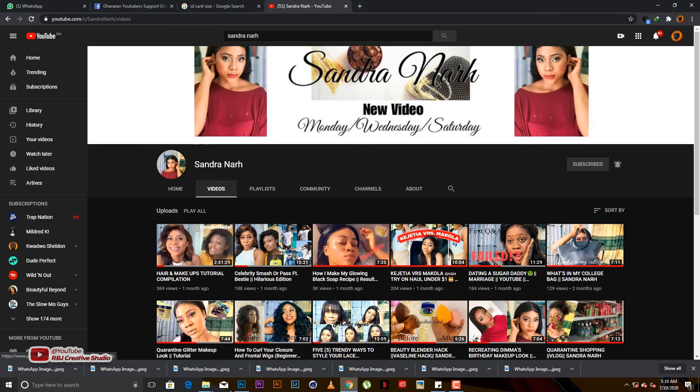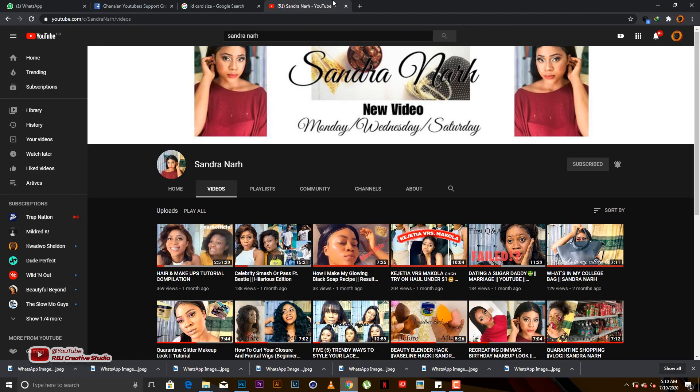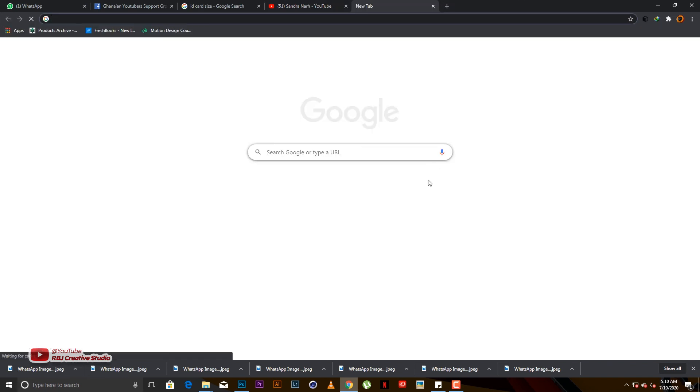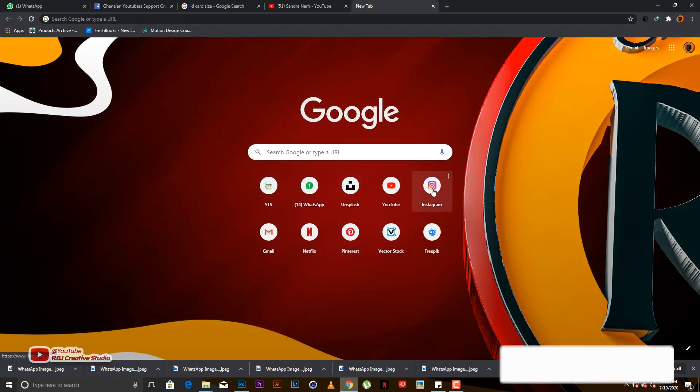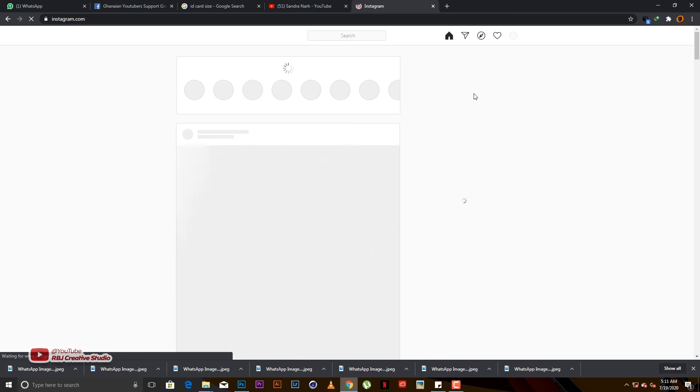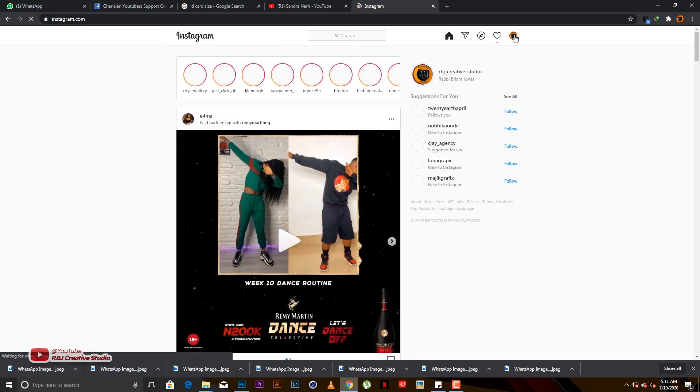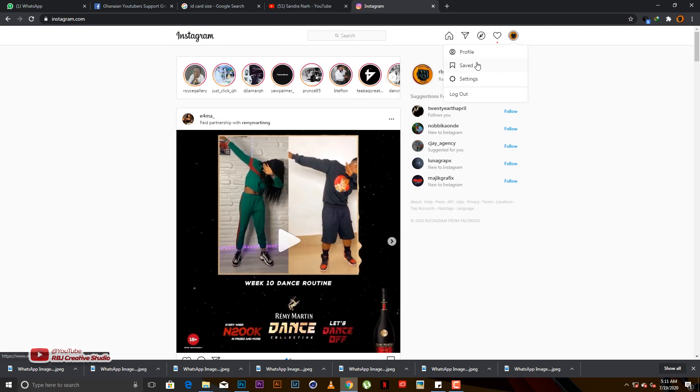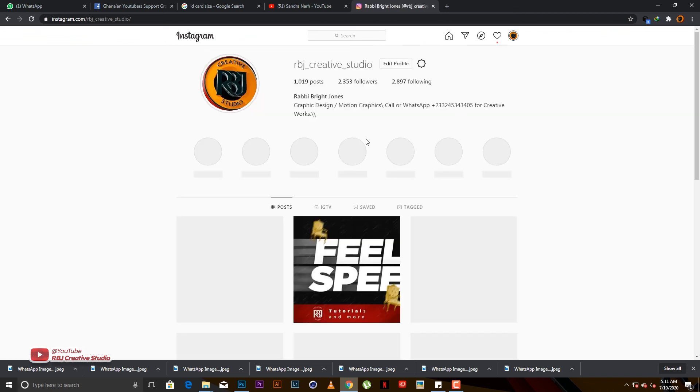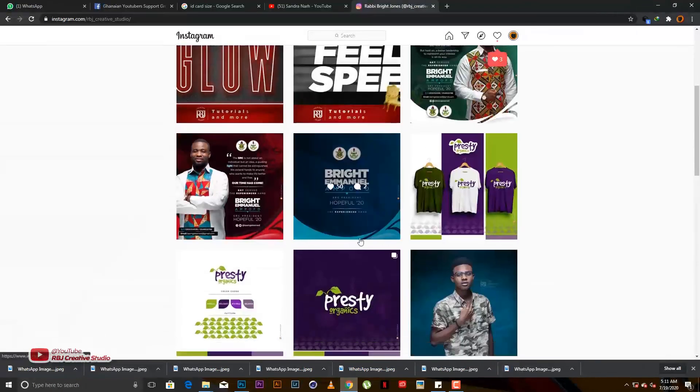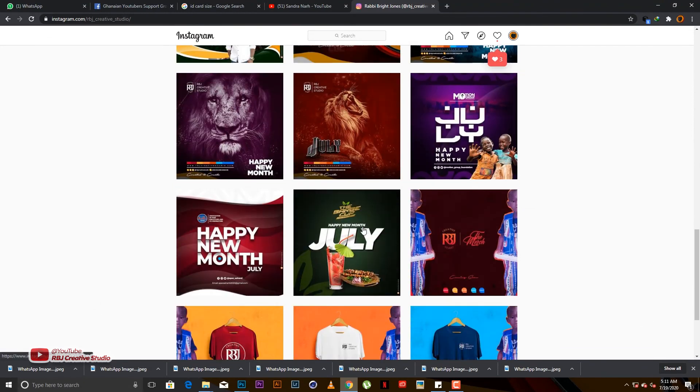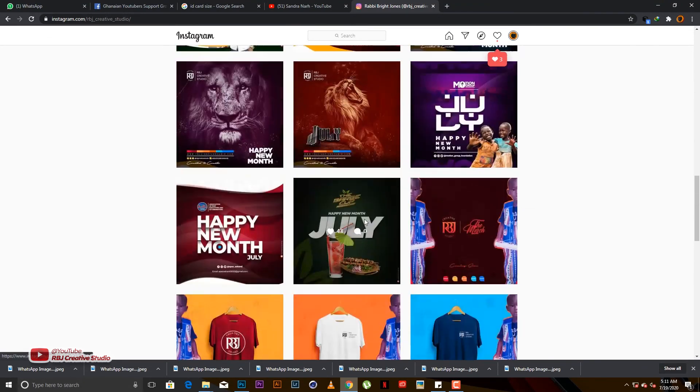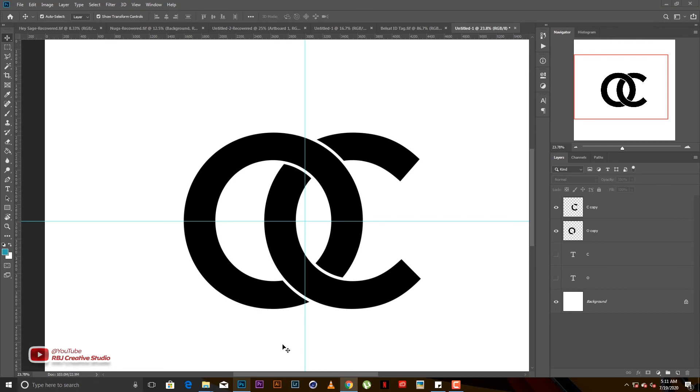Don't forget I have an Instagram account. If you're not following me on Instagram make sure to follow me, my Instagram is at rbj_creative_studio. Kindly go to my Instagram page, there's a whole lot of graphics work. So guys that would be it for today, peace out.